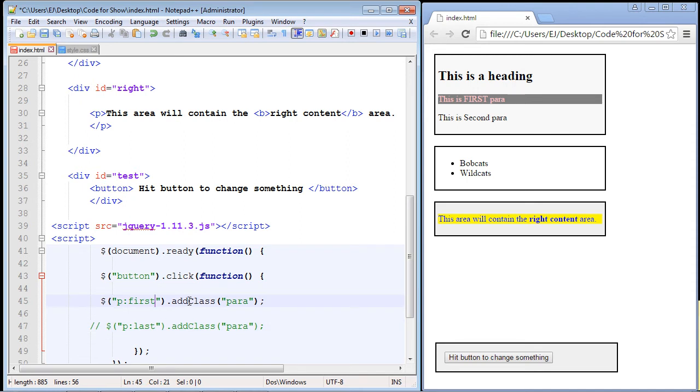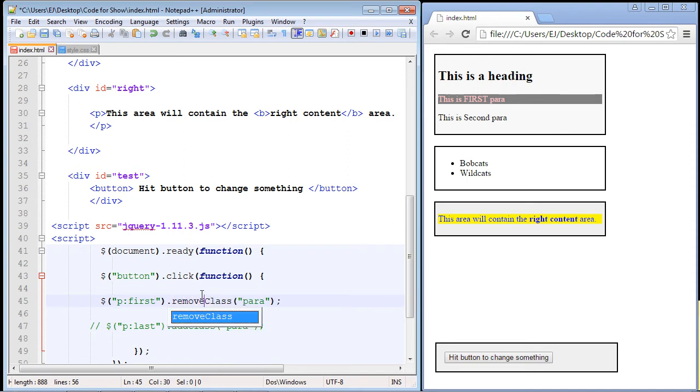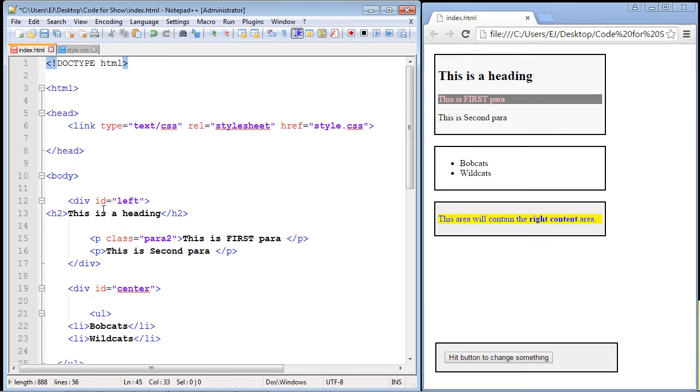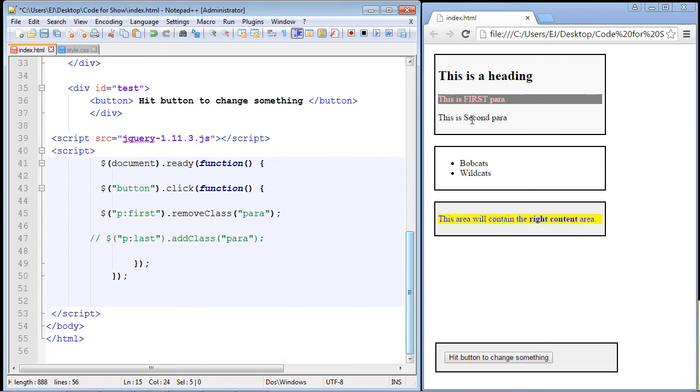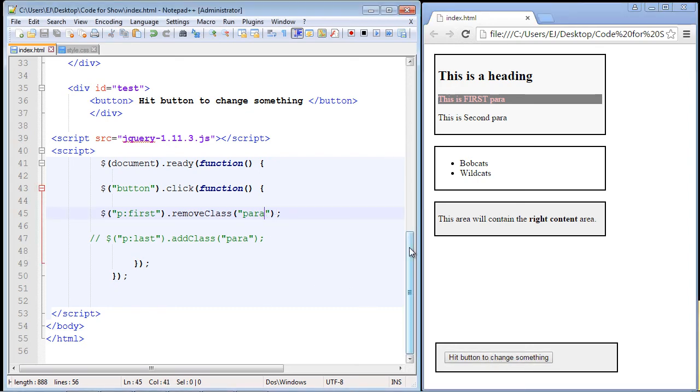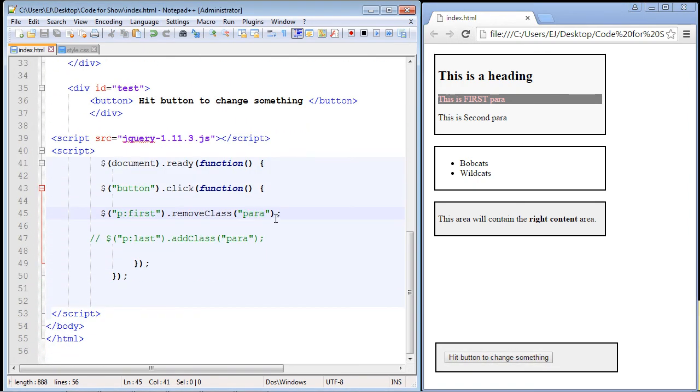Now what we'll do is we'll just put in the keyword remove. And there it is. removeClass. Again, if we go up here, in this case, we already had the class here, para2, and this will simply remove it. And it will remove all the formatting that we associated in CSS with this class. So let's go ahead and save this. We'll refresh our page. And if we hit the button, it didn't work because guess what? This class was para2. The code will always get you.